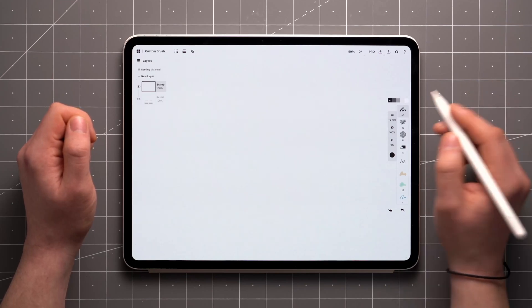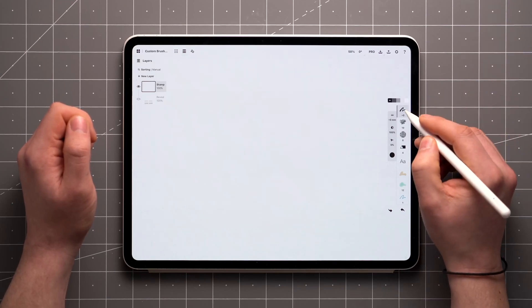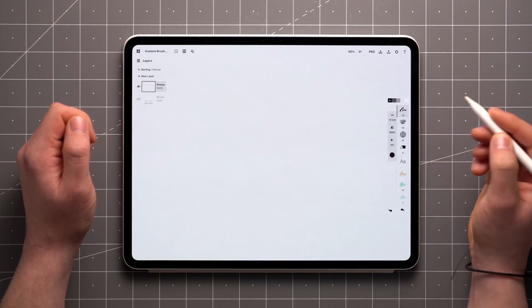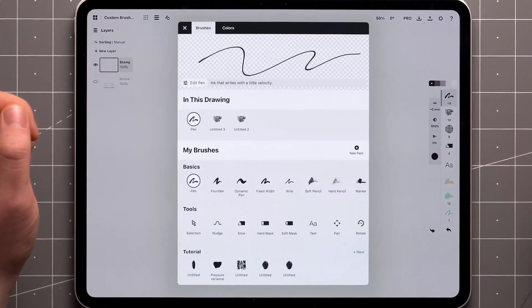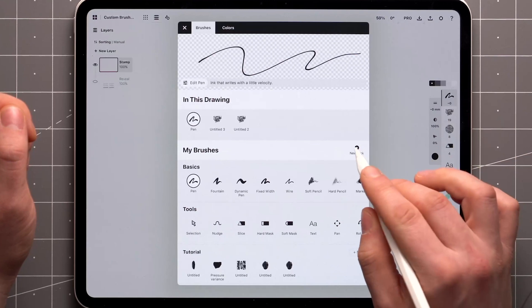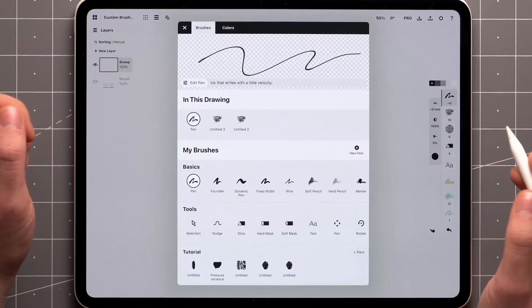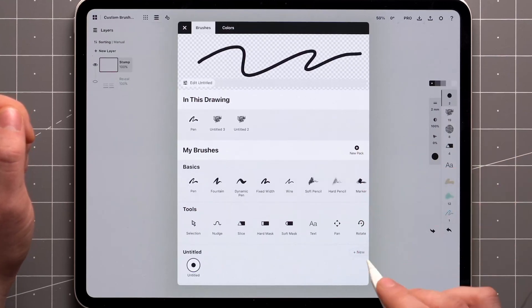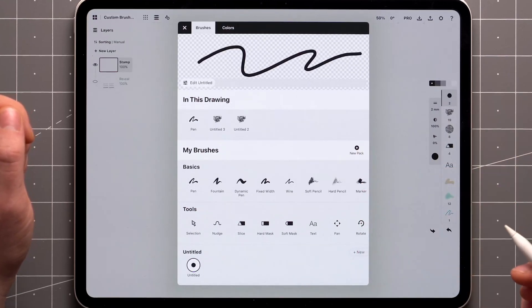To create a new brush from scratch, enter the brush menu by tapping on an already active tool, then tap new pack and then new inside a pack.